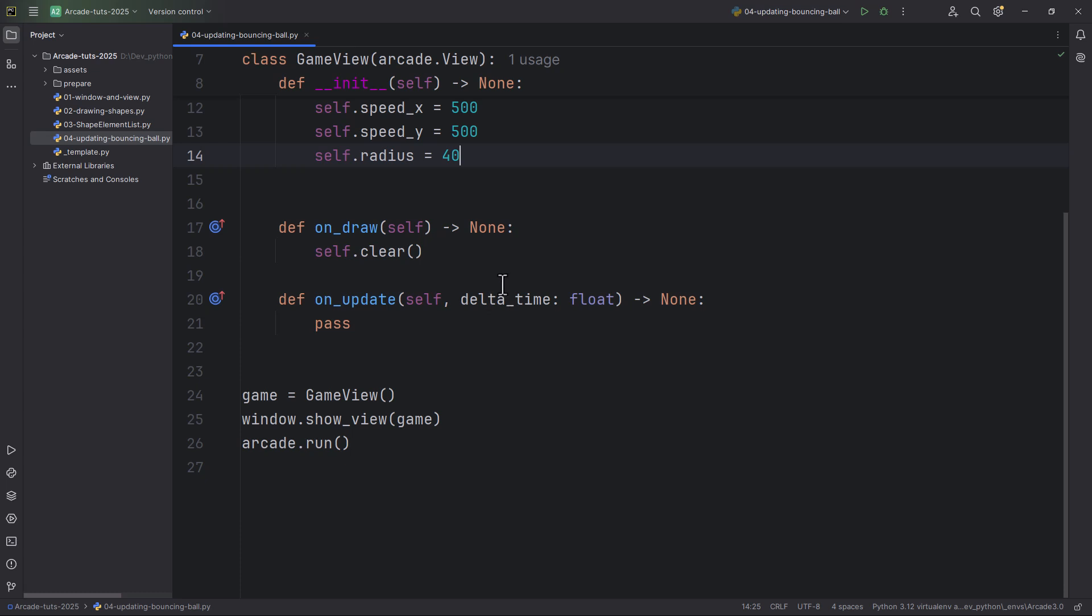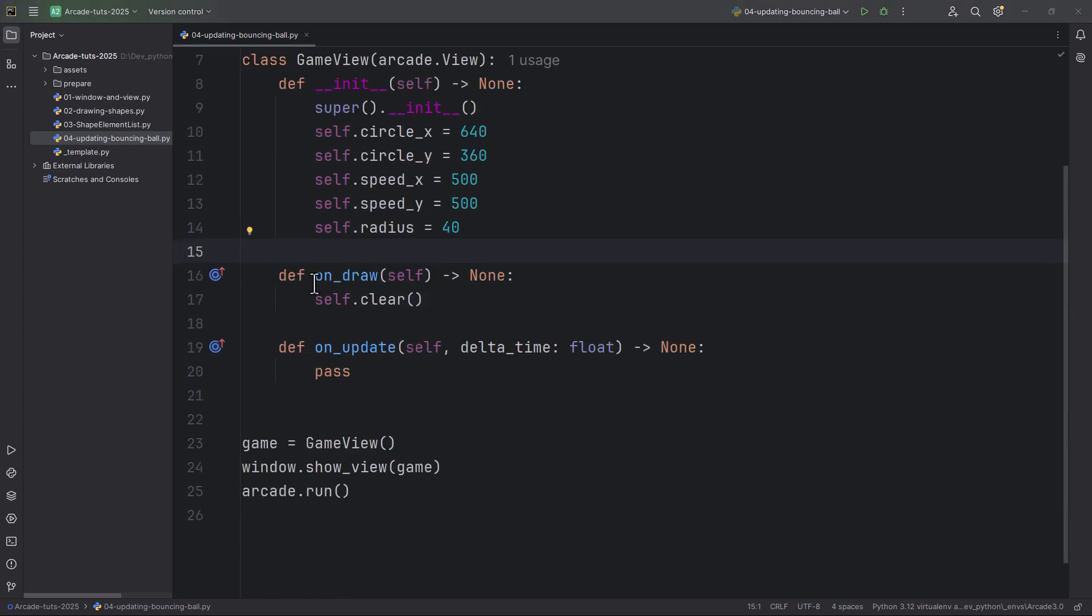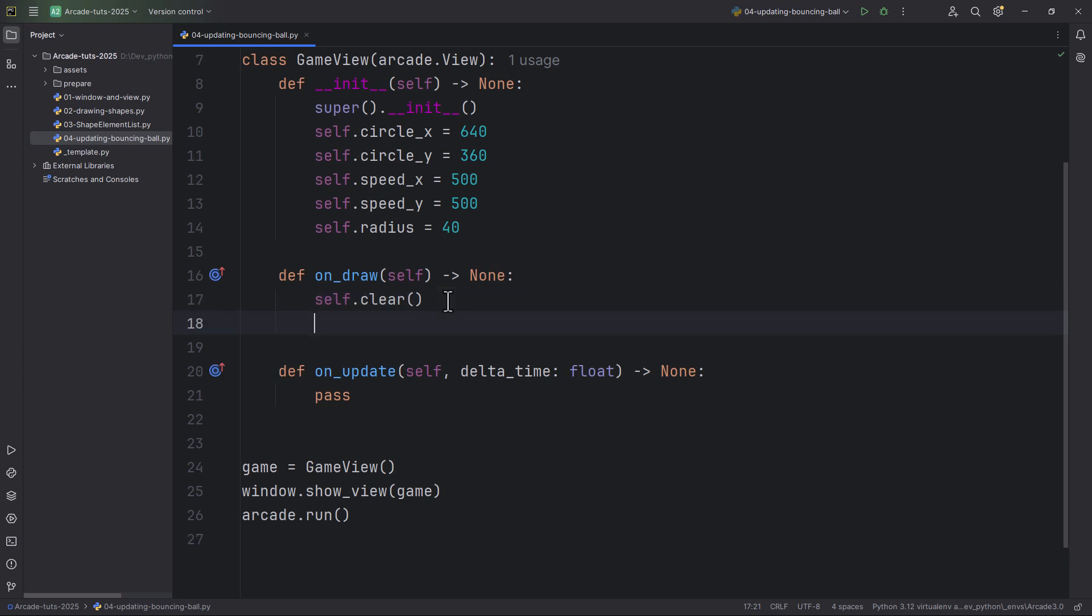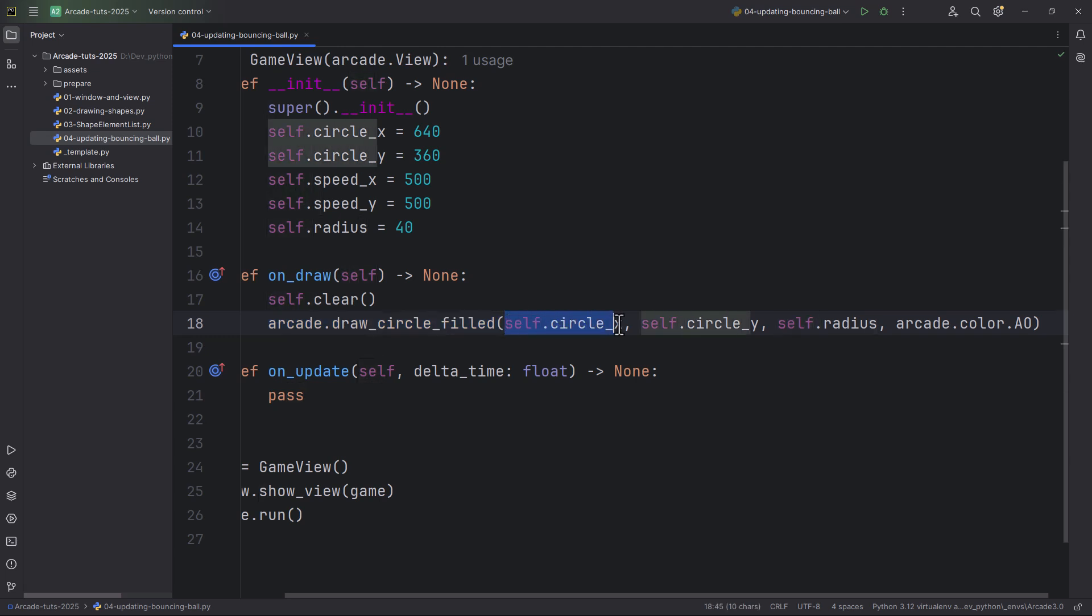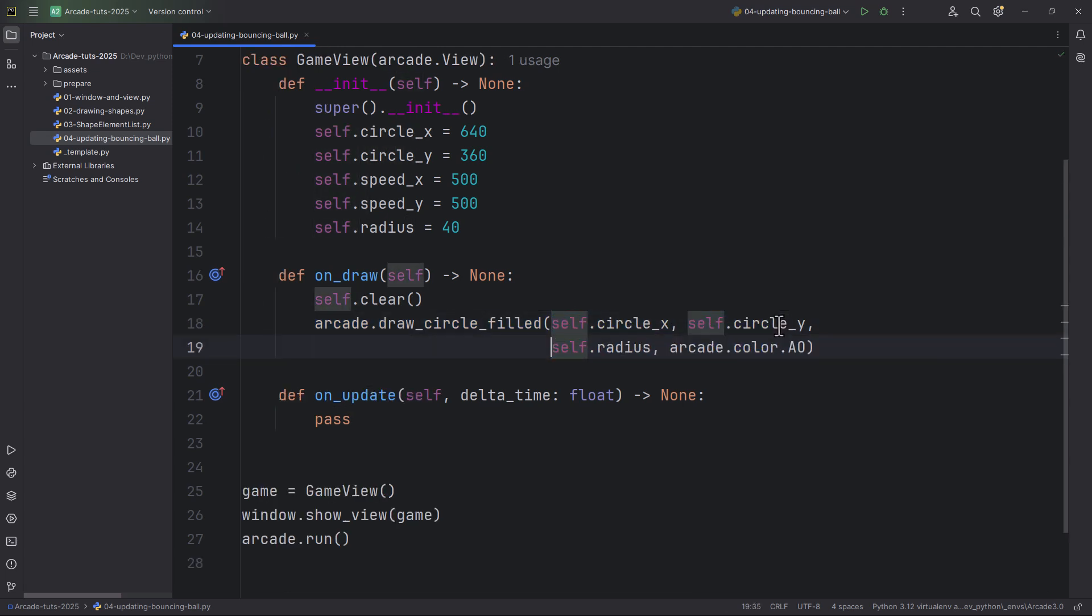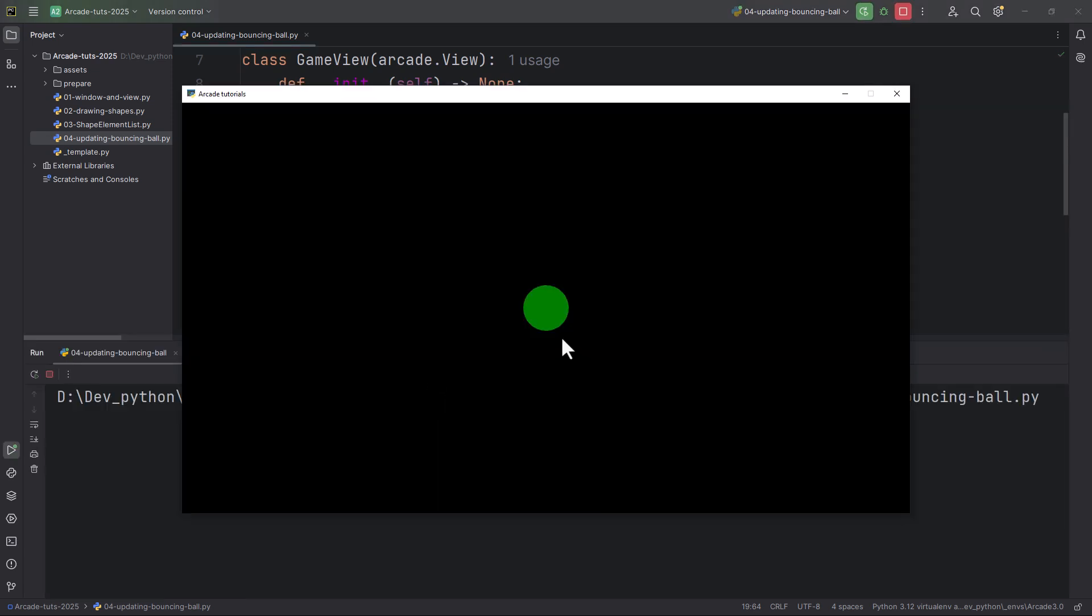Let's draw the circle. Here in the onDraw method after the clearing, I'm going to draw it like this: arcade.draw_circle_filled at the position of circle_x and circle_y, giving it the radius and also arcade.color.AO. If I run it now, we have this dark green circle.